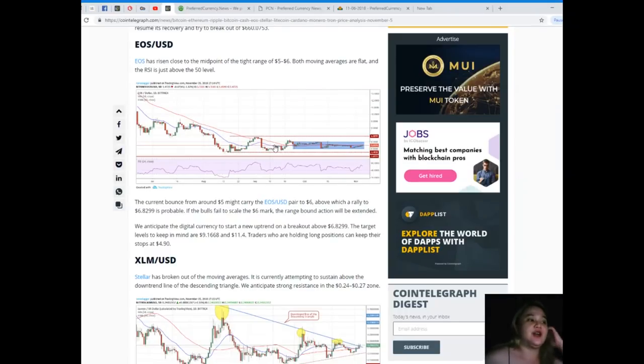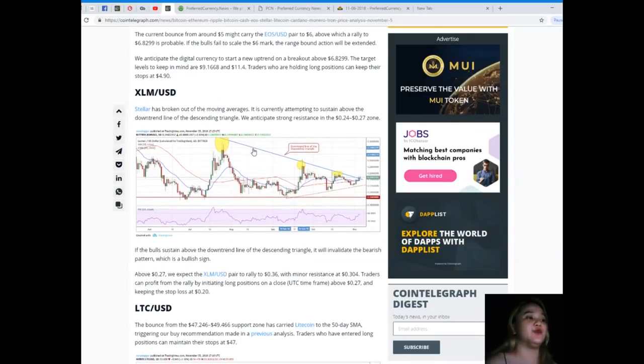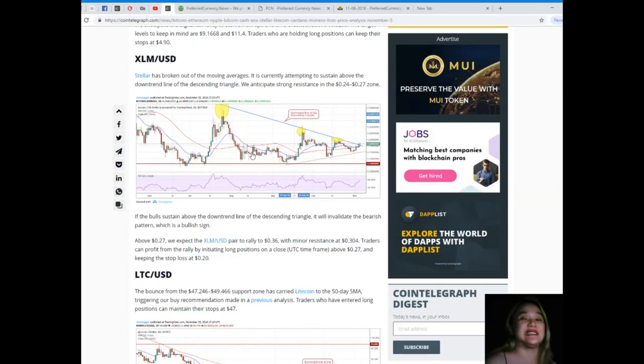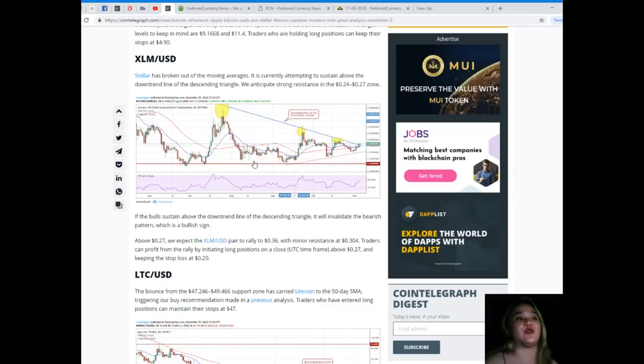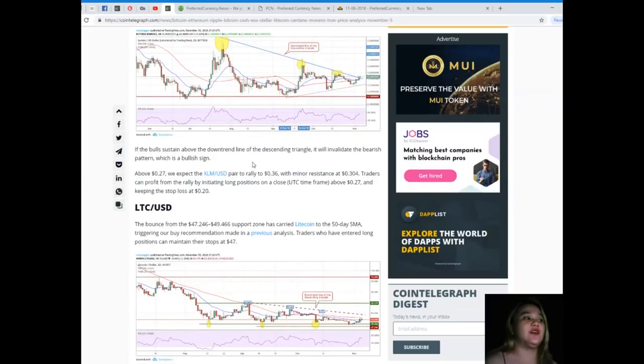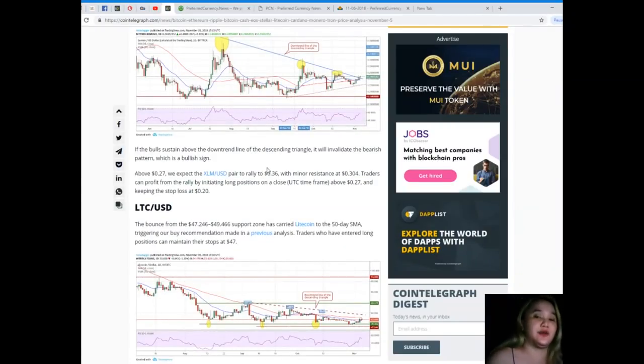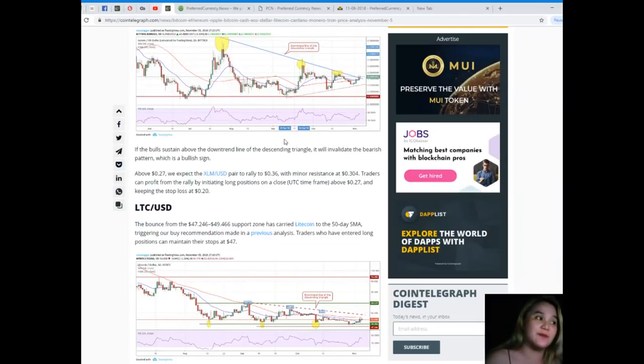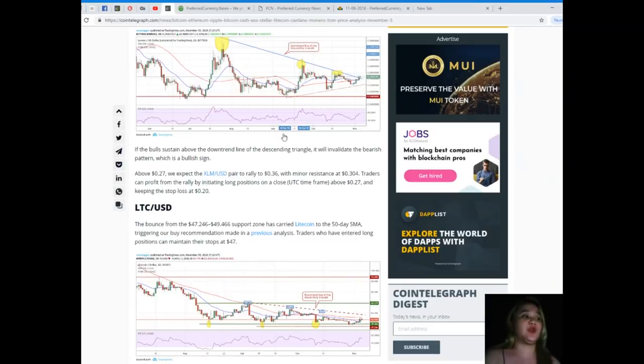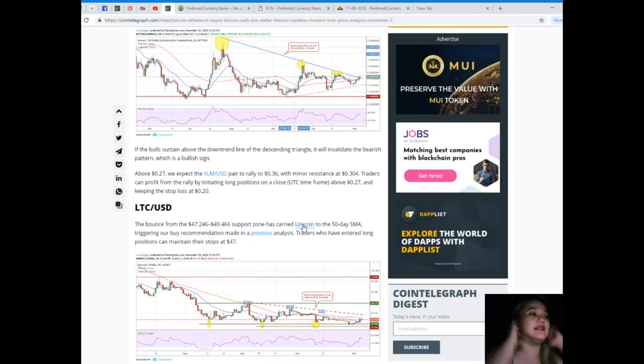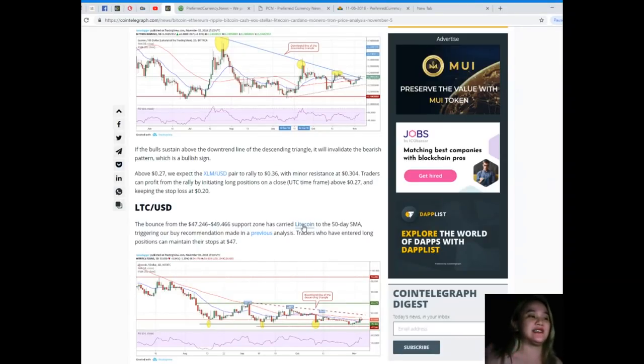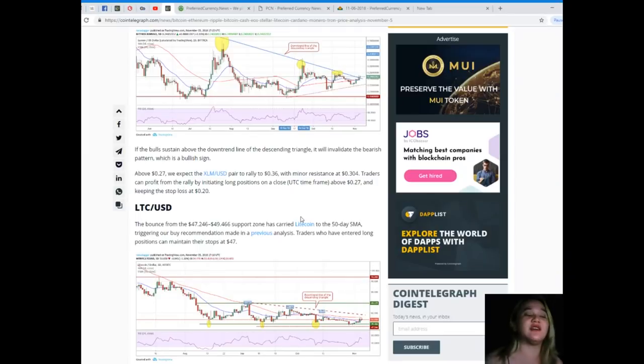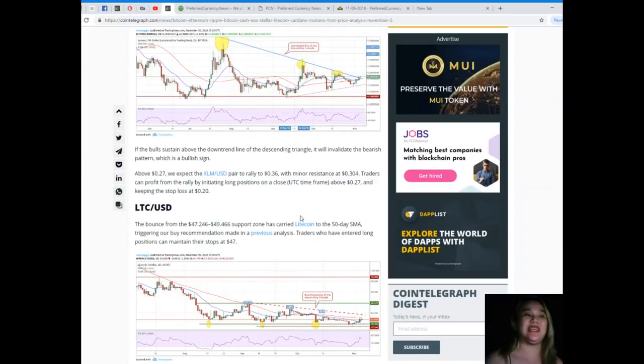Next, XLM/USD. Stellar has broken out of the moving averages. It is currently attempting to sustain above the downtrend line of the descending triangle. We anticipate strong resistance in the $0.24 to $0.27 zone. If the bulls sustain above the downtrend line it will invalidate the bearish pattern which is a bullish sign. Above $0.27 we expect the XLM/USD pair to rally to $0.36 with minor resistance at $0.304. Traders can profit from the rally by initiating long positions on a close above $0.27 and keeping the stop loss at $0.20.